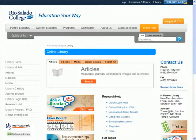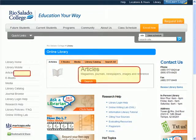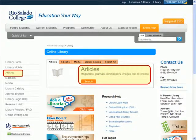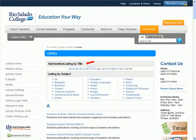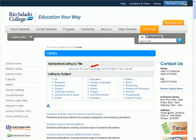To locate these, go to the library's website and search the Articles link. You will see a long A-Z listing of databases consisting of magazines, journals, and newspapers, but there's also the ability to sort the databases by subject.